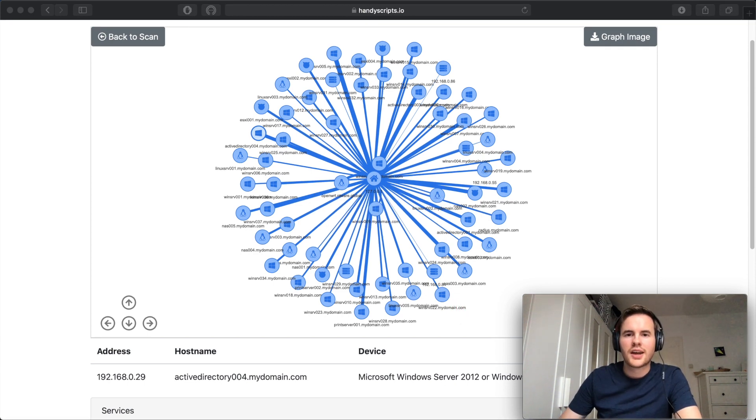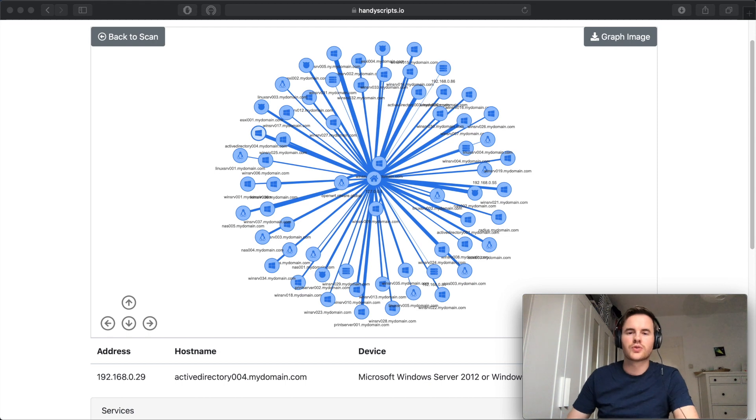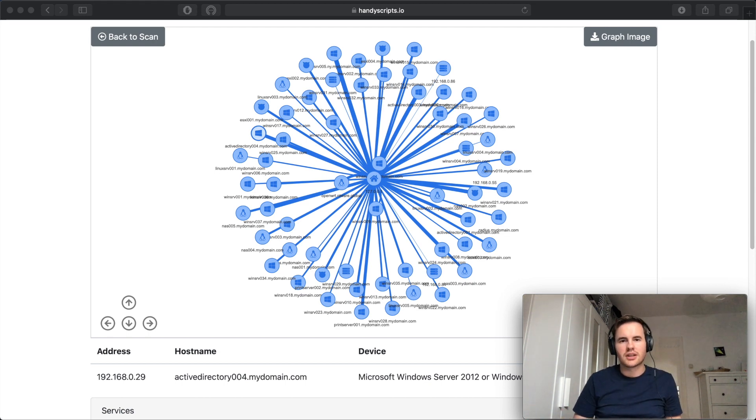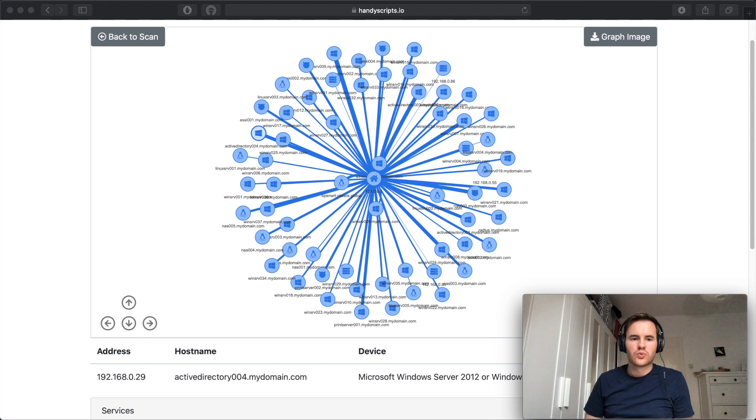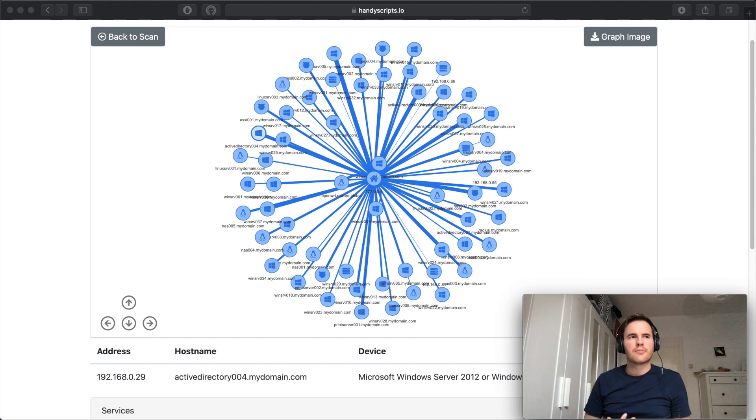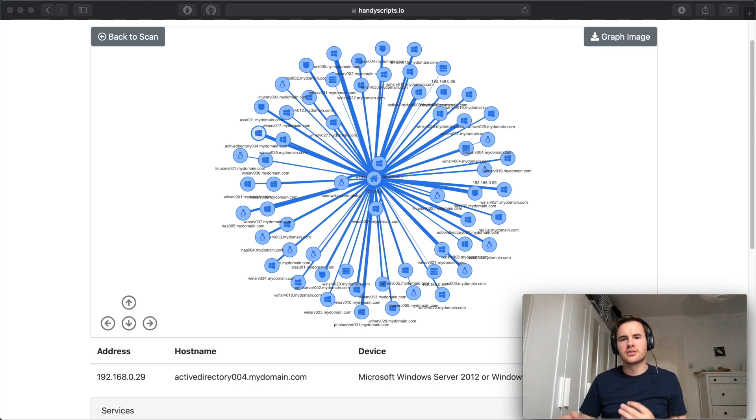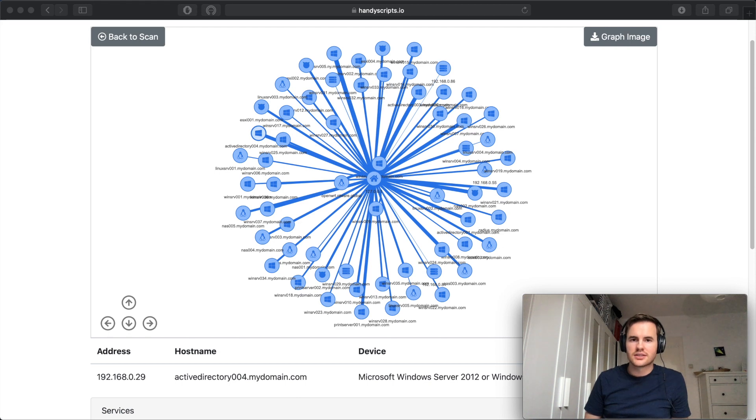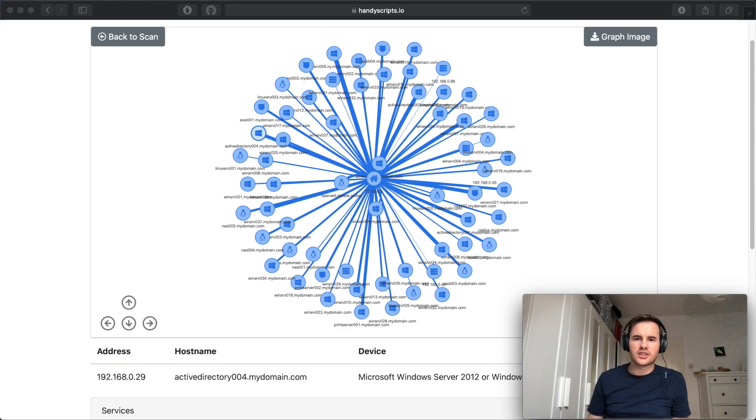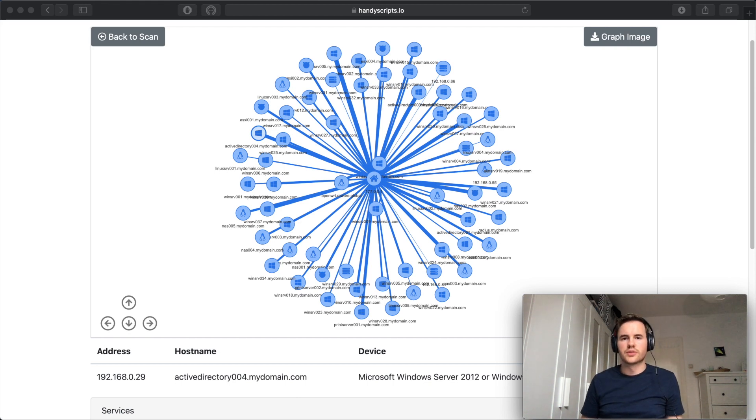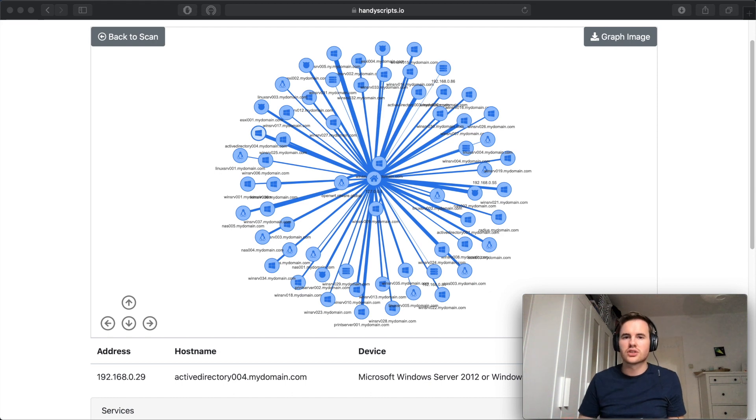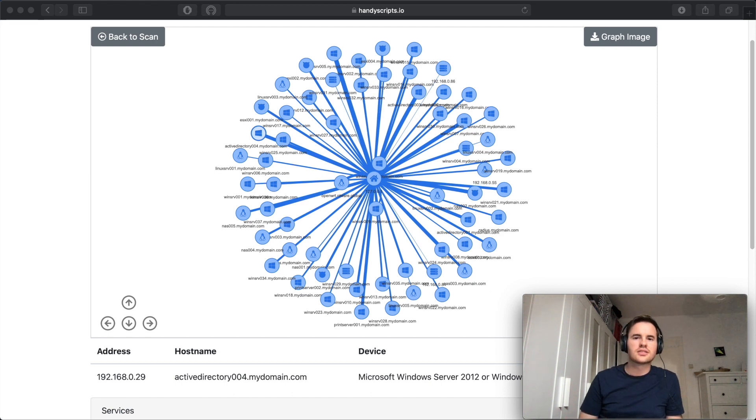And finally I'd like to talk about the future goals for this project. There's a few different directions I'm thinking about taking Observate in. One would be to provide the option to compare and diff different nmap scans. So you'll be able to see which devices were added and removed, which ports opened and closed or changed over the course of the two scans.